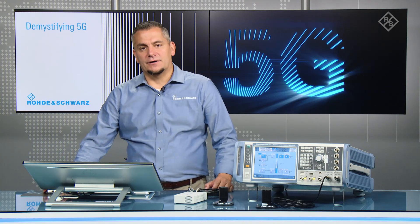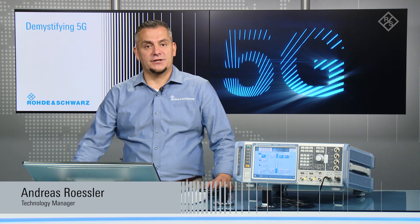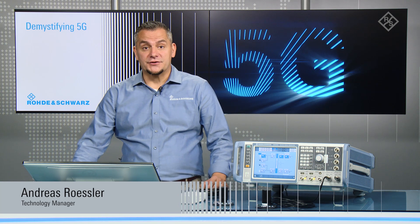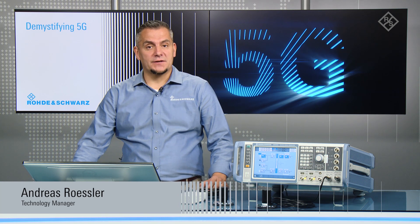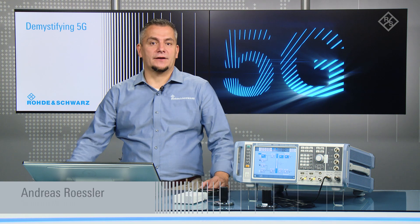Welcome back to our video series Demystifying 5G, discussing 5G NR network coverage measurements. Last time we looked at the measurement results, so this time I would like to go over the configuration with you.